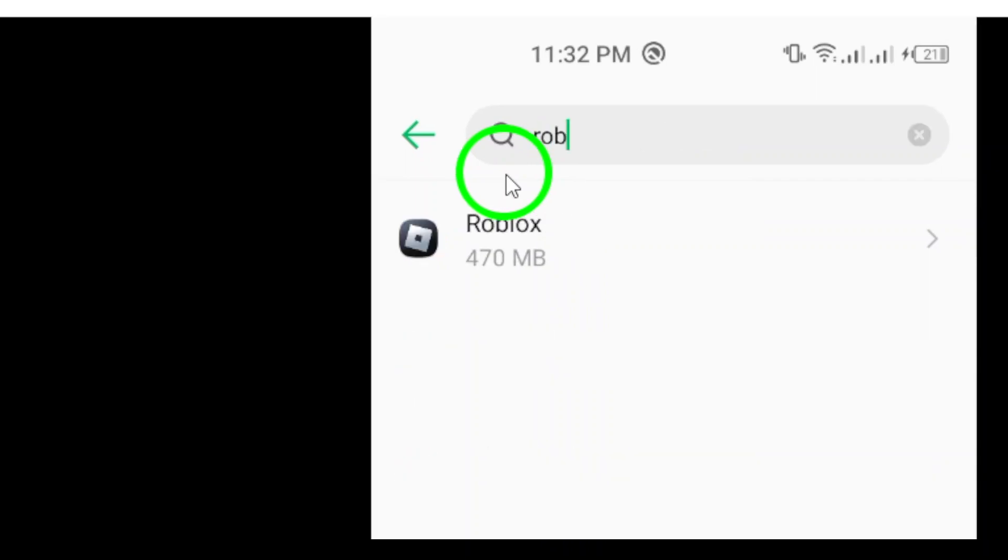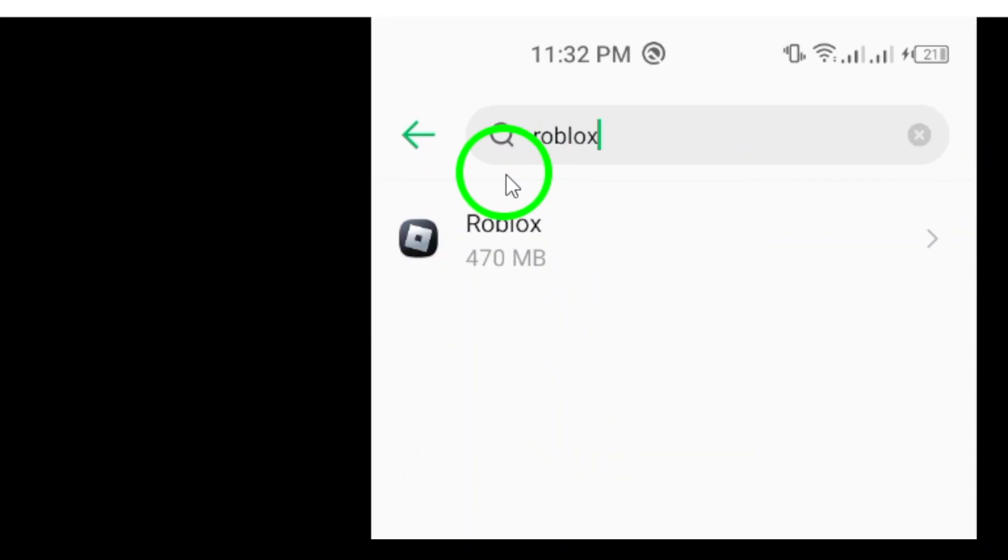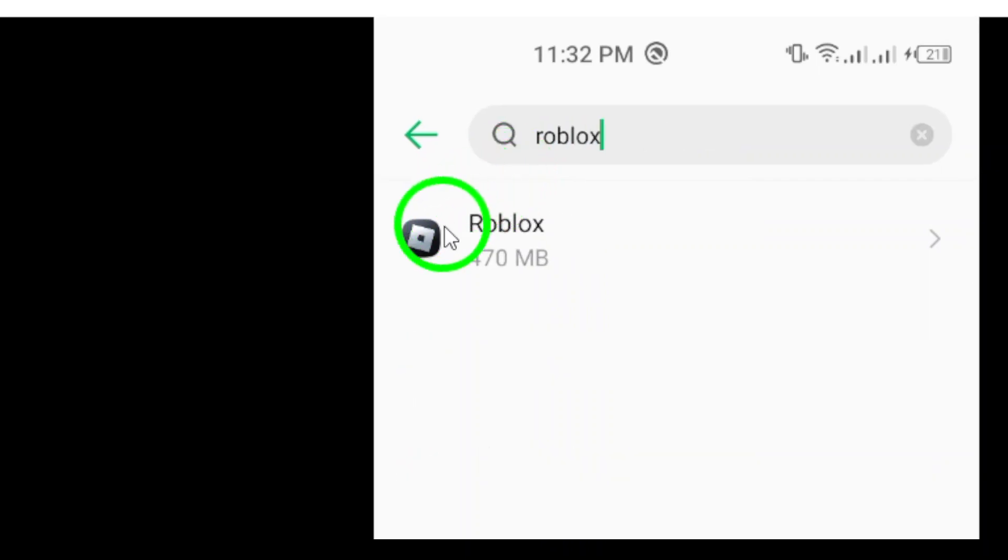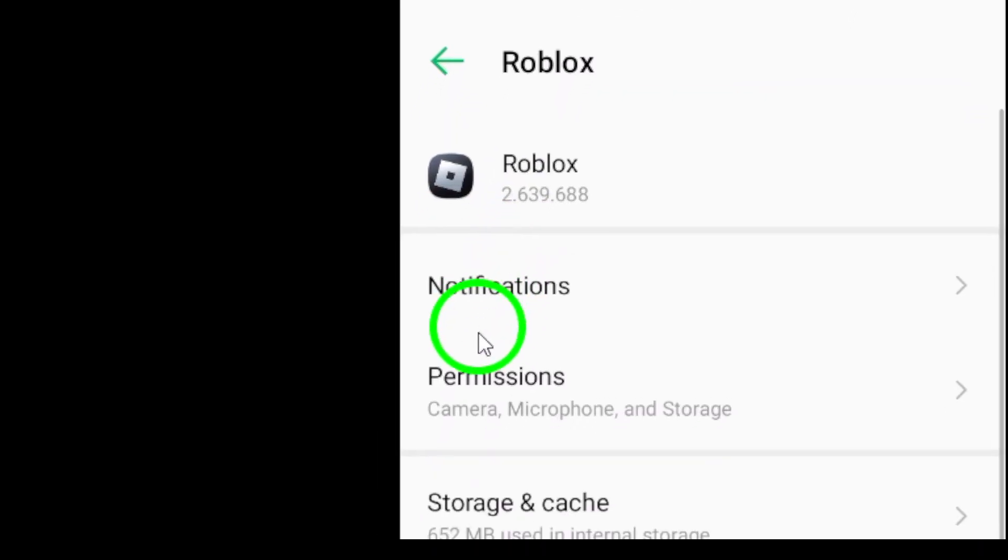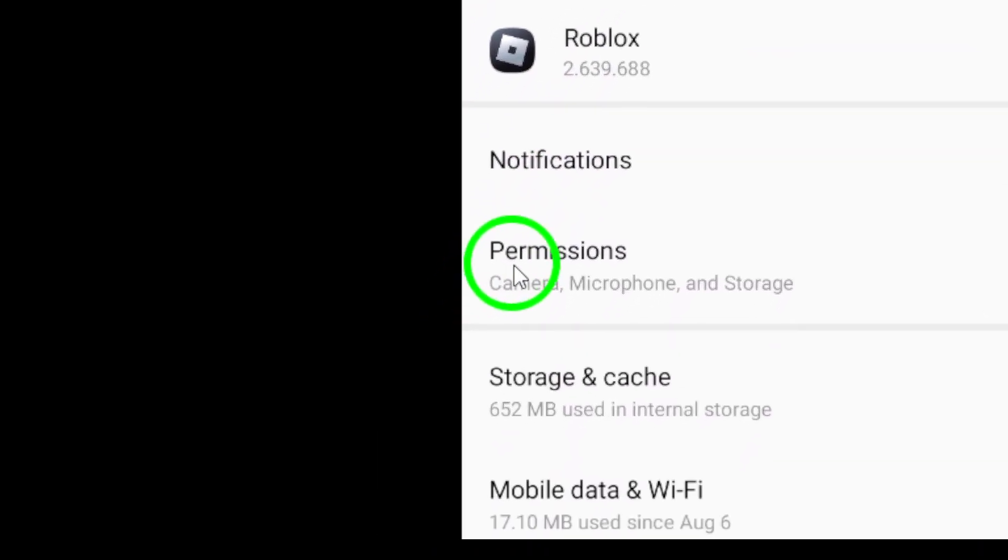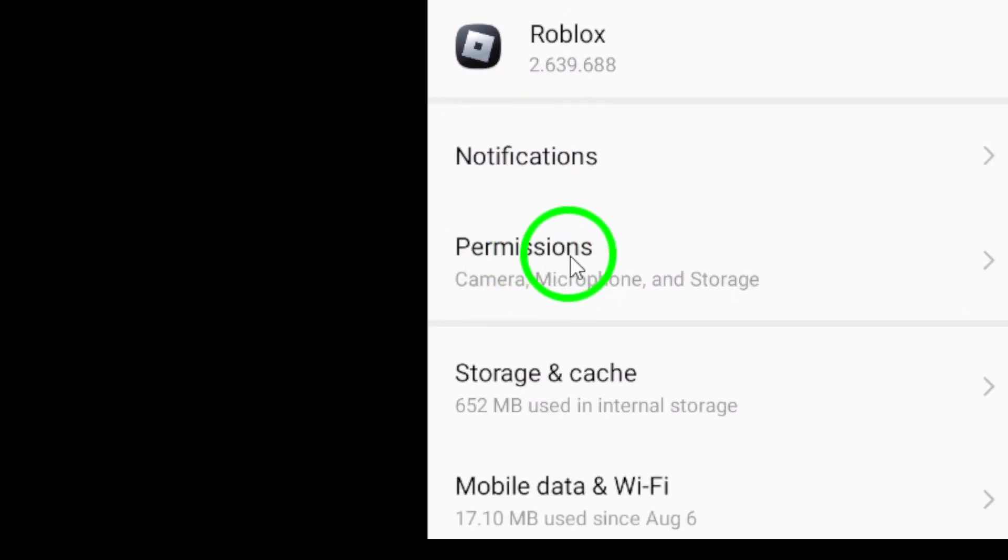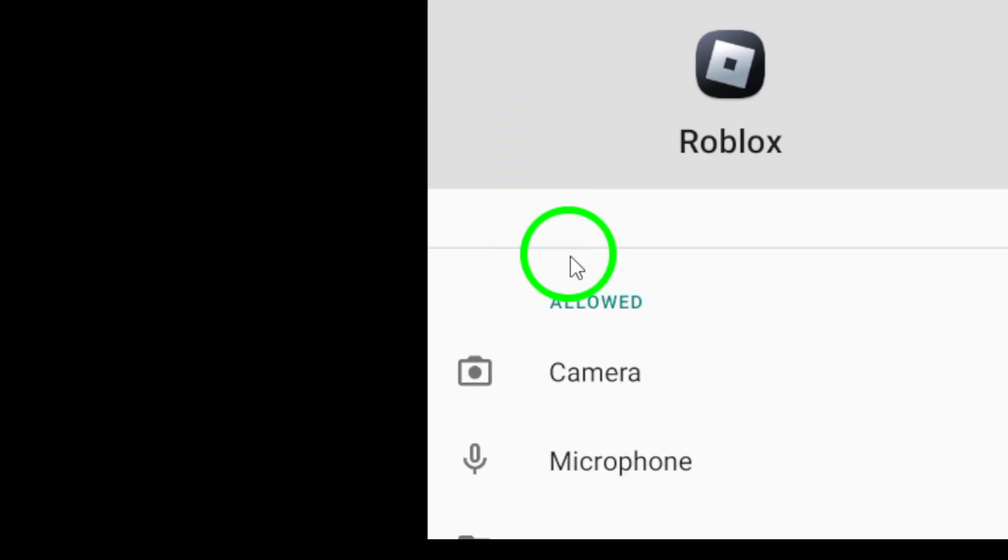Now, find the Roblox icon in the list and give it a tap. Once you're in the Roblox app settings, look for the permissions option and tap on it.